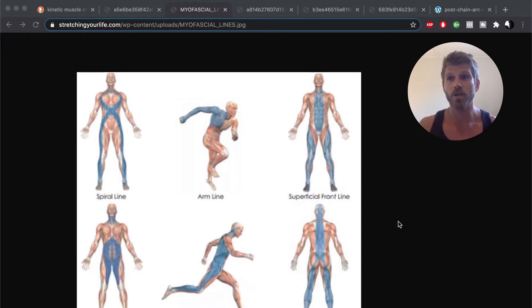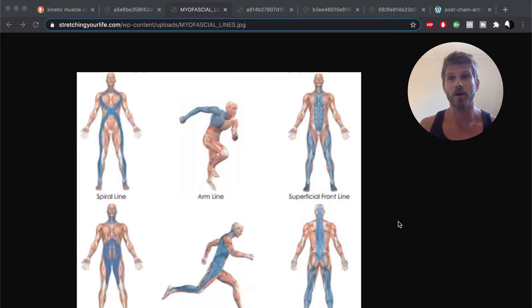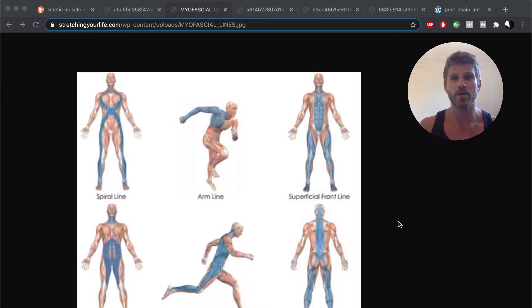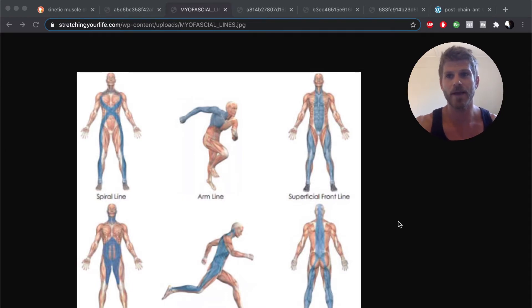The lower kinetic chain often refers to the toes, the feet, ankles, the lower part of the legs, your knees, the upper part of the legs, the hips, the pelvis, and the spine. As you can see, they both connect — the upper connects to the hips with the lower, and it's all interconnected.